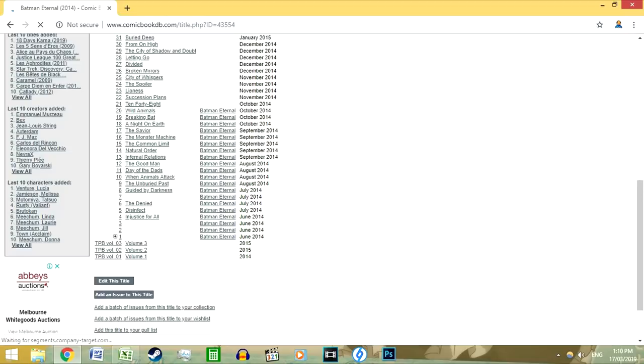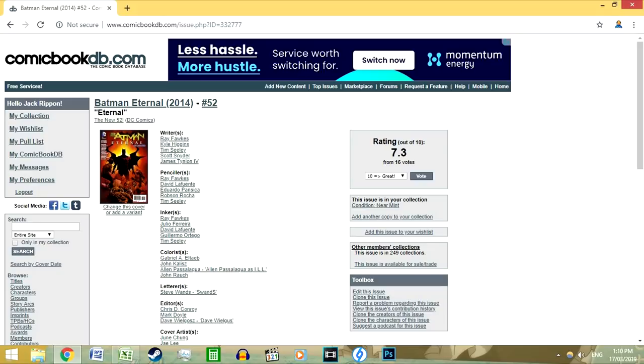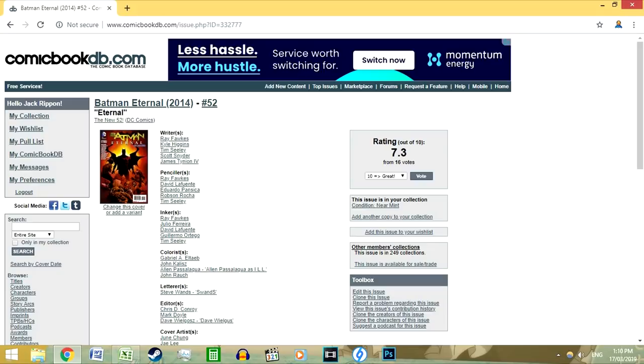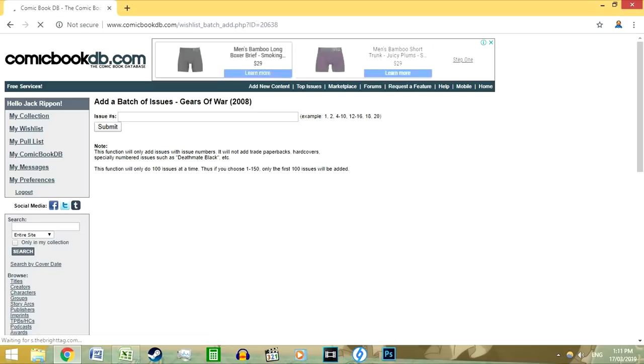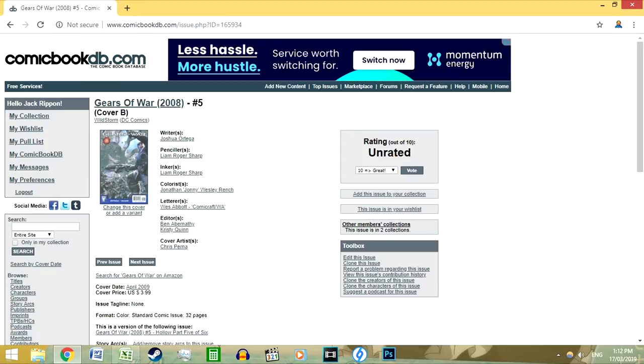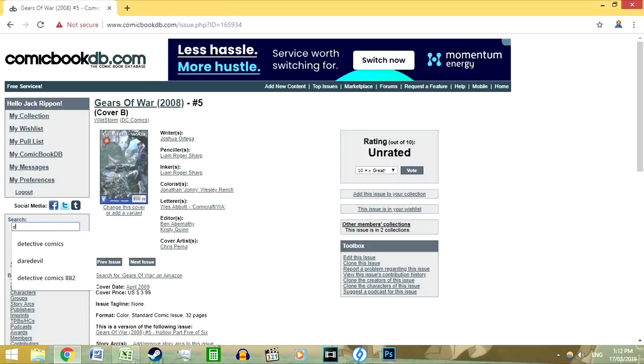There's also a great feature that allows you to add a batch of issues from a particular title to either your collection or wishlist. This means if you wanted to collect all of the Gears of War comics, you could simply add a batch of all of them onto your wishlist instead of having to do it individually. So that's a great time saver.